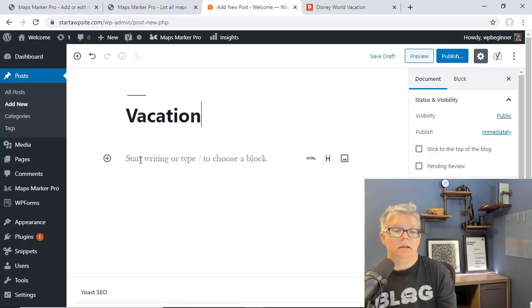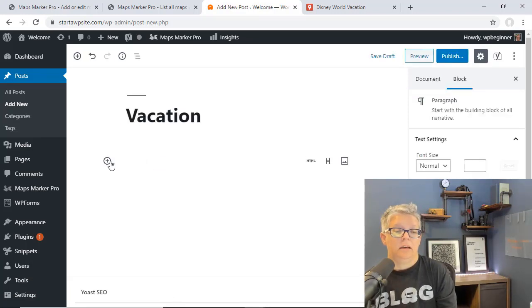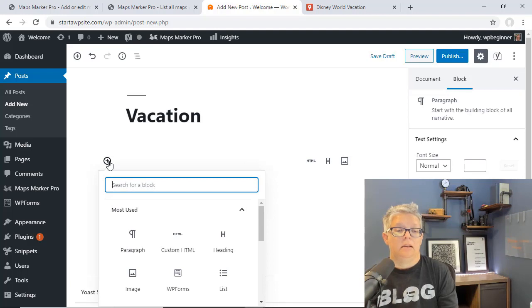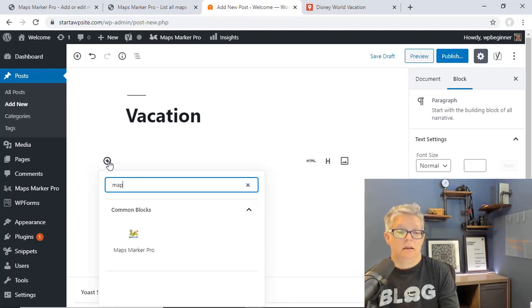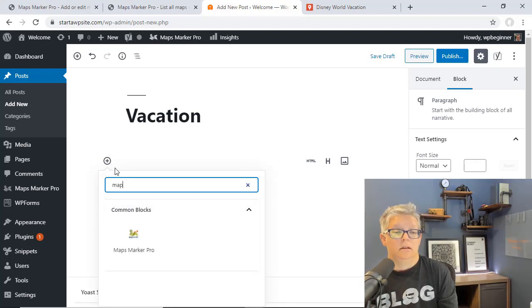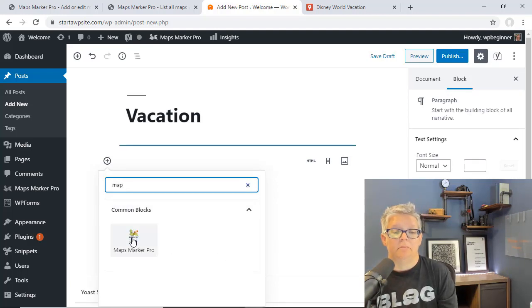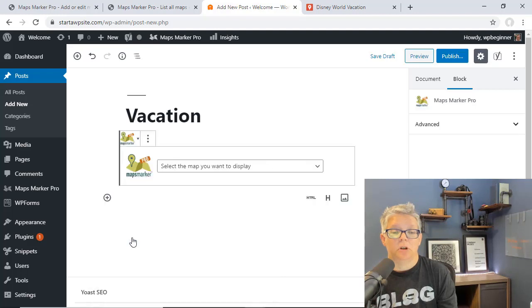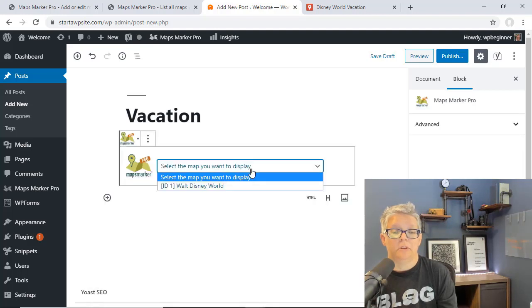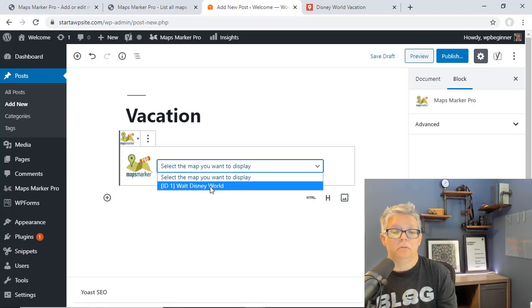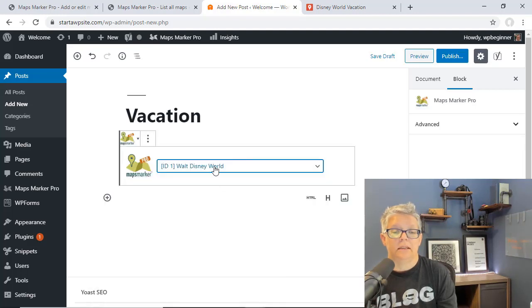Under the block we can say Maps Marker Pro and then from the drop down we'll select the Disney World map that we want to showcase.